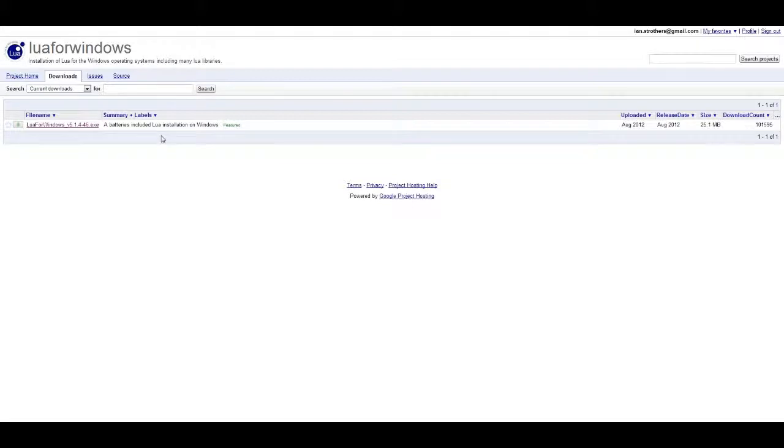It'll download and shouldn't take too long. After that, you have to install it. I can't show you this because it'll mess up my recording, but you should be able to figure it out on your own. Just hit next for all the options, and in the terms and conditions, click I agree. That should be all.